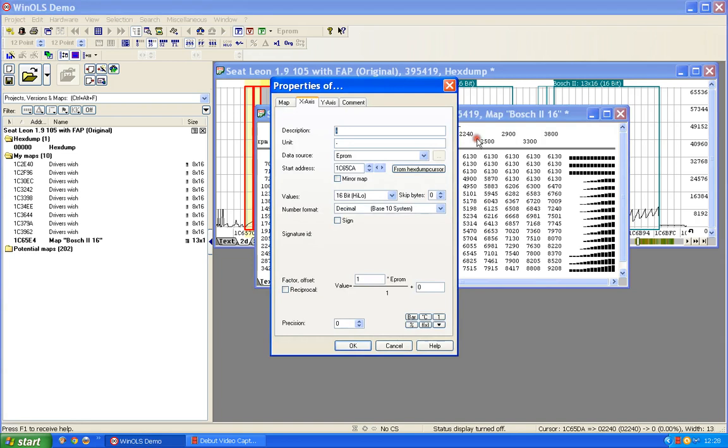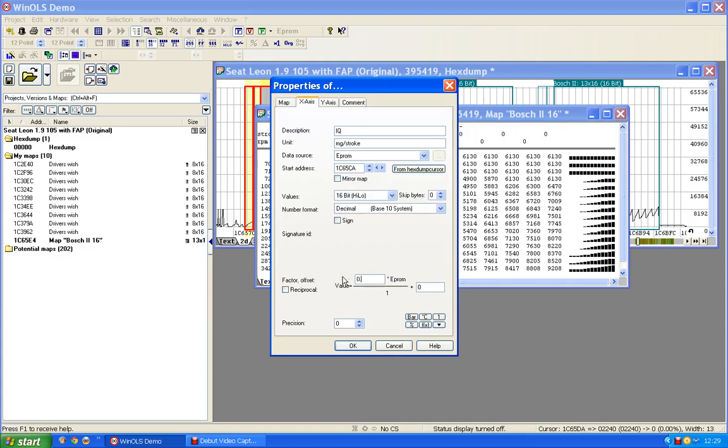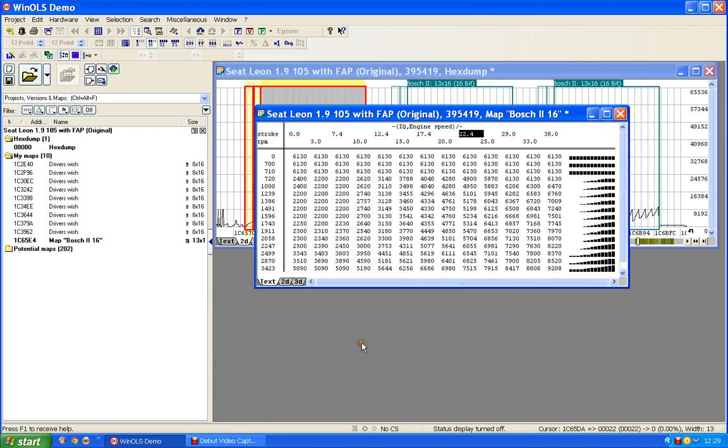Now this is presumably injection quantity, I'll just call it IQ for now. It's probably milligrams per stroke, and if it is, this will be 0.01. Let's have a look, I'll go for just one point of precision at the moment, that will do me.